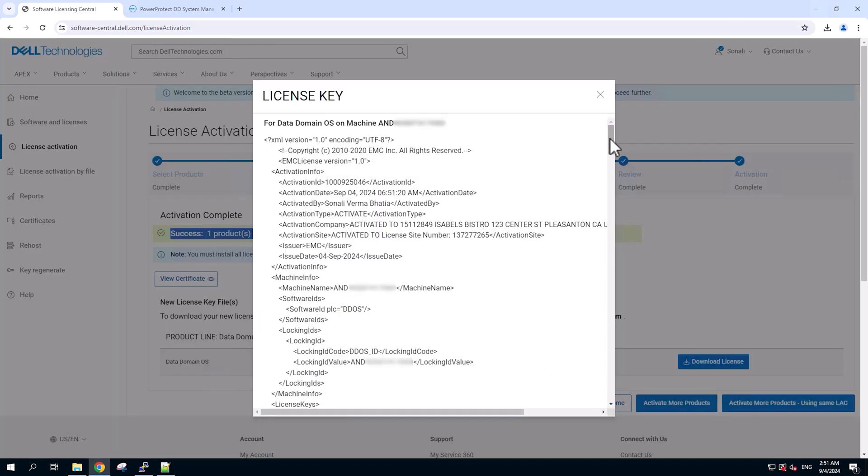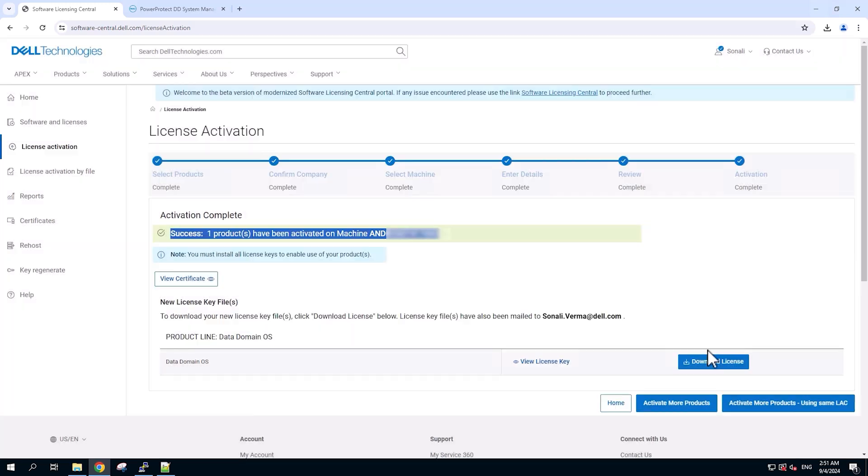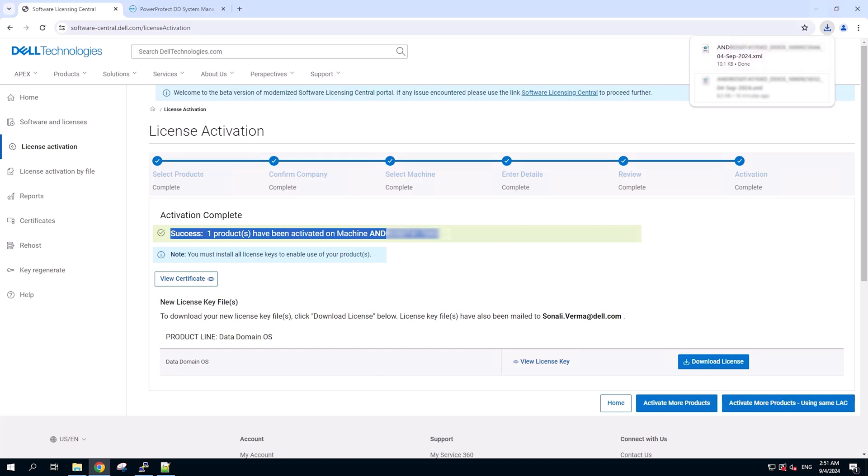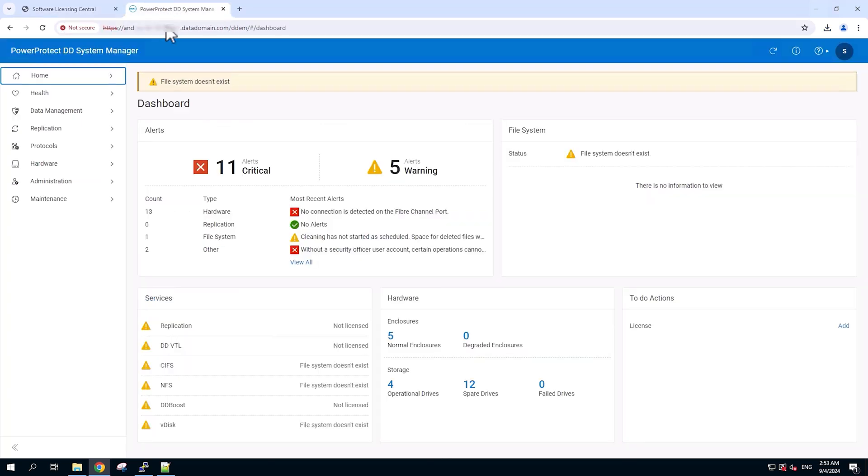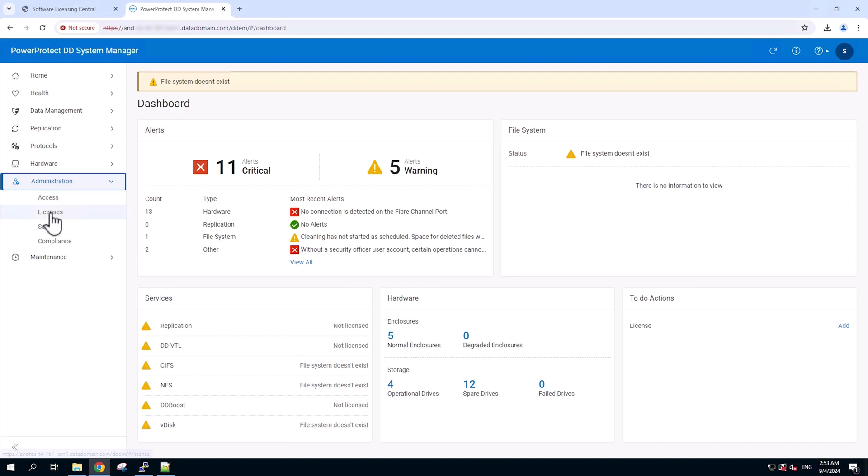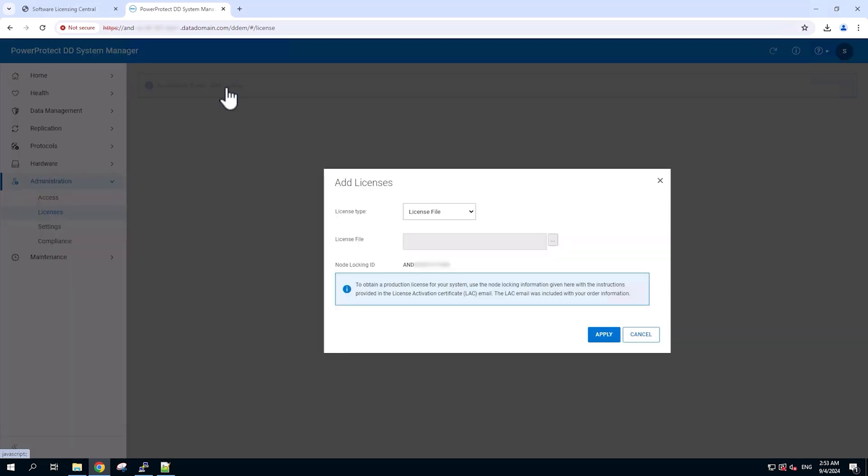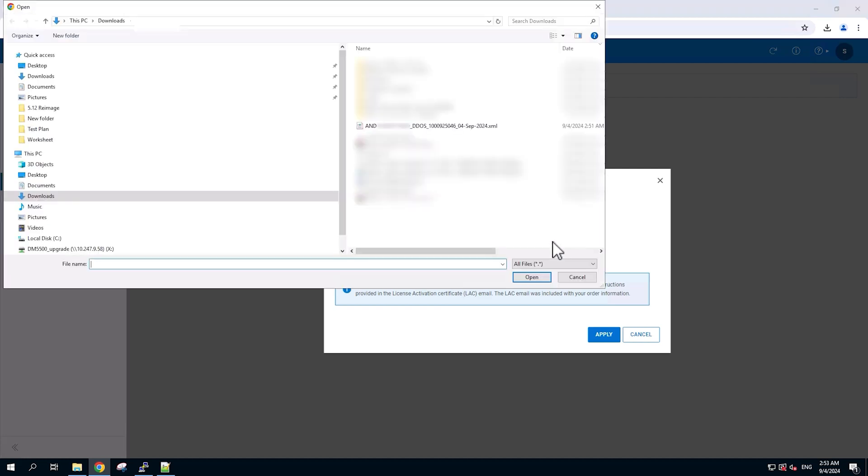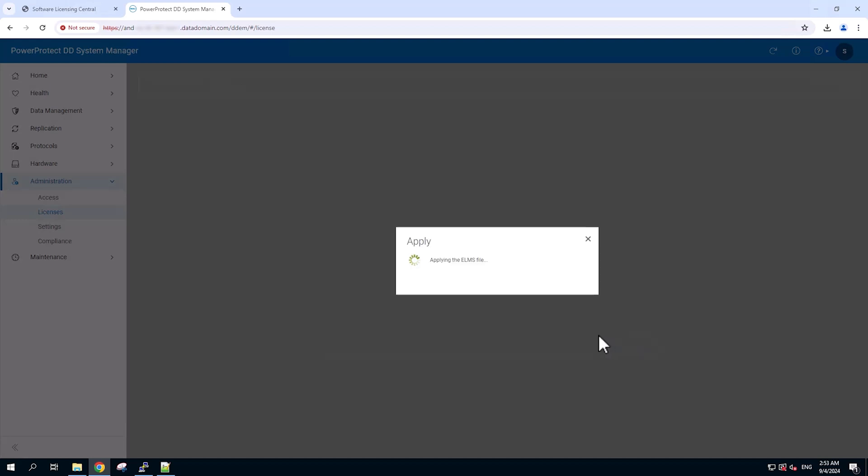Now, we have an option to view the license instantly here. We also have the option to download the license file from the download license button. The downloaded license would be in XML format. Now we are ready to apply it to the Data Domain. So we'll switch to the Data Domain, go to the Administration, Licenses, click on add license and upload the license file that was just downloaded from the Software Licensing Central Portal and click on apply to have it applied on the Data Domain.